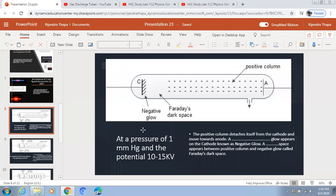After coming out of this dark region, electrons are accelerated through the positive column up to the anode. This is what happens at a pressure of 1mm Hg: the positive column detaches itself from the cathode and moves towards the anode, and the negative glow — a blue luminous glow — appears on the cathode.